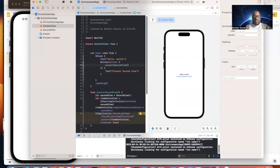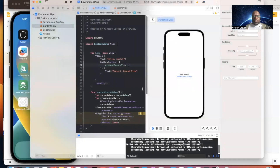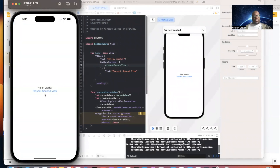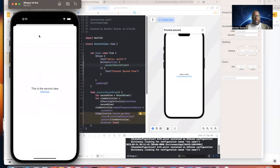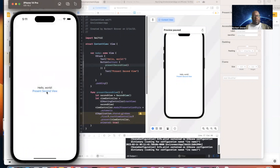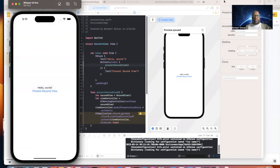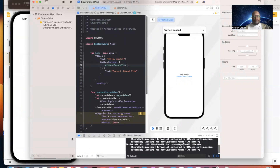So now we're presenting SecondView. To clarify: we're not using @Environment to present the second view — we're using it to dismiss it. We already have a view open, and we're going to use our @Environment to dismiss it.